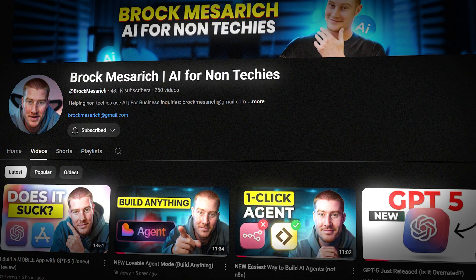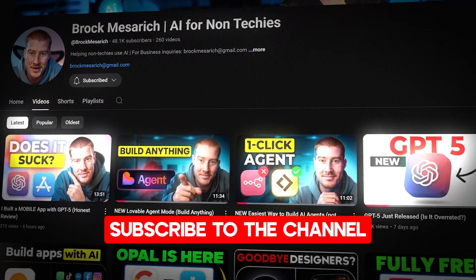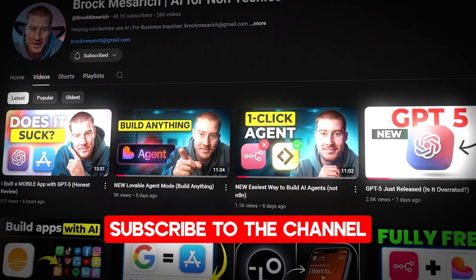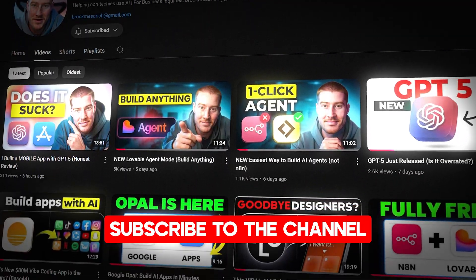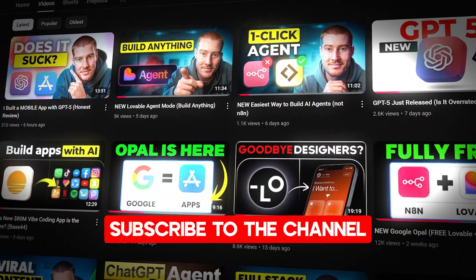Hope you got some value from this video — it was a highly anticipated one. If you're not already subscribed, subscribe to the channel. I cover all things AI for non-techies, keeping you up to date on all the new AI trends. Thanks for staying to the end and I hope to see you in the next one.